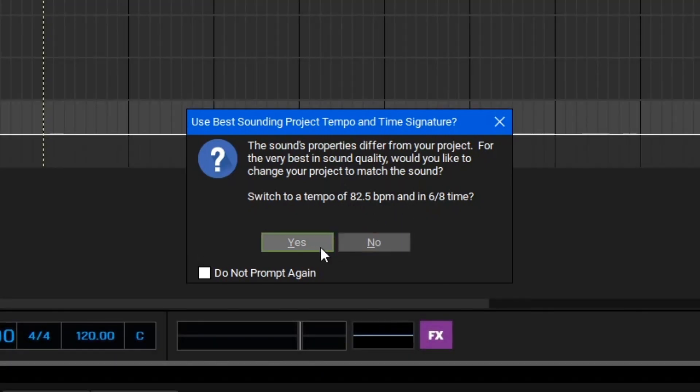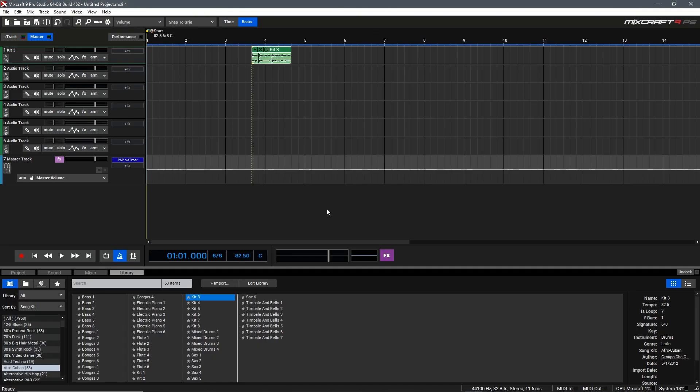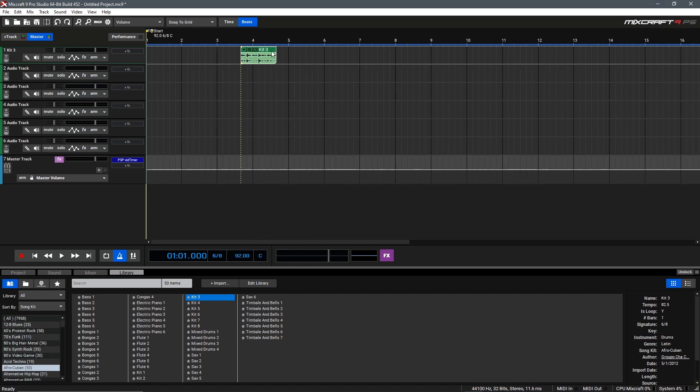We can select yes, but let's say we want to work at something a bit different, maybe a more even number, and maybe slightly more upbeat, so let's change this to 92. MixCraft has automatically matched this new clip to the tempo, and we should be good to go.